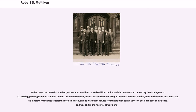At this time, the United States had just entered World War I, and Mulligan took a position at American University in Washington, D.C., making poison gas under James B. Conant. After nine months, he was drafted into the Army's chemical warfare service, but continued on the same task. His laboratory techniques left much to be desired, and he was out of service for months with burns. Later he got a bad case of influenza, and was still in the hospital at war's end.